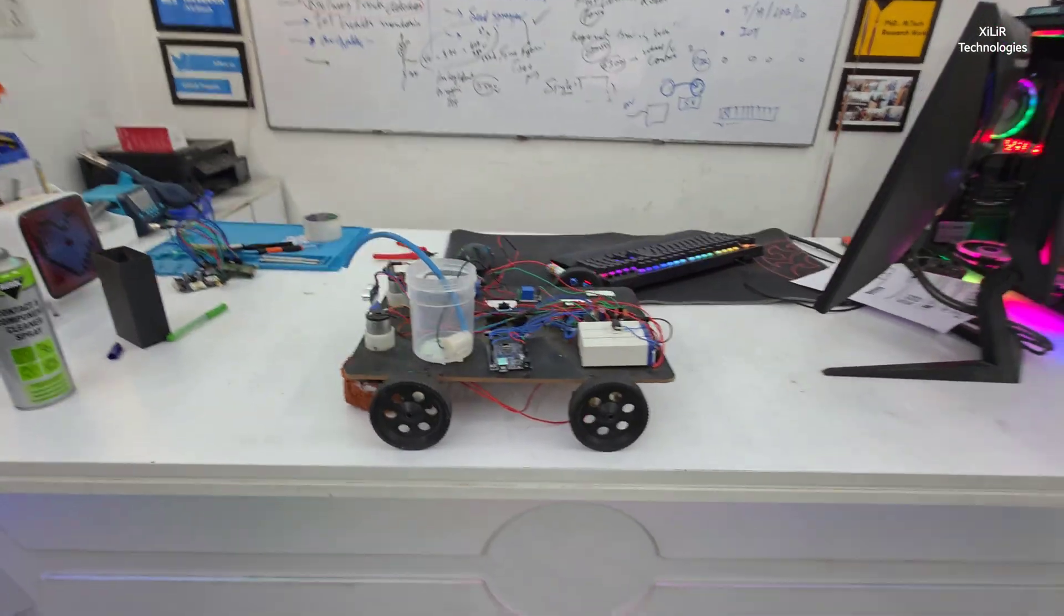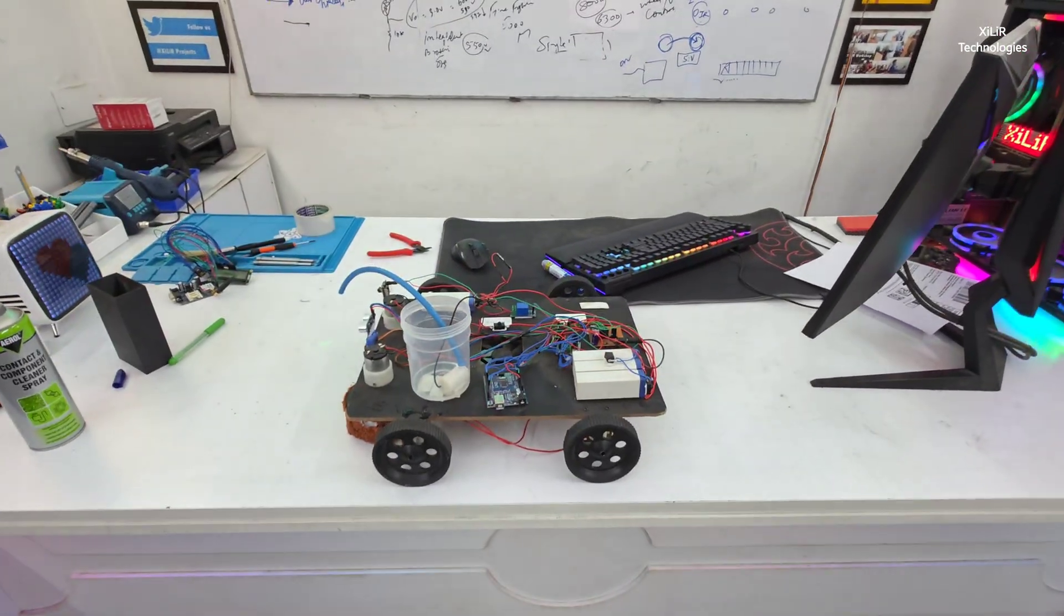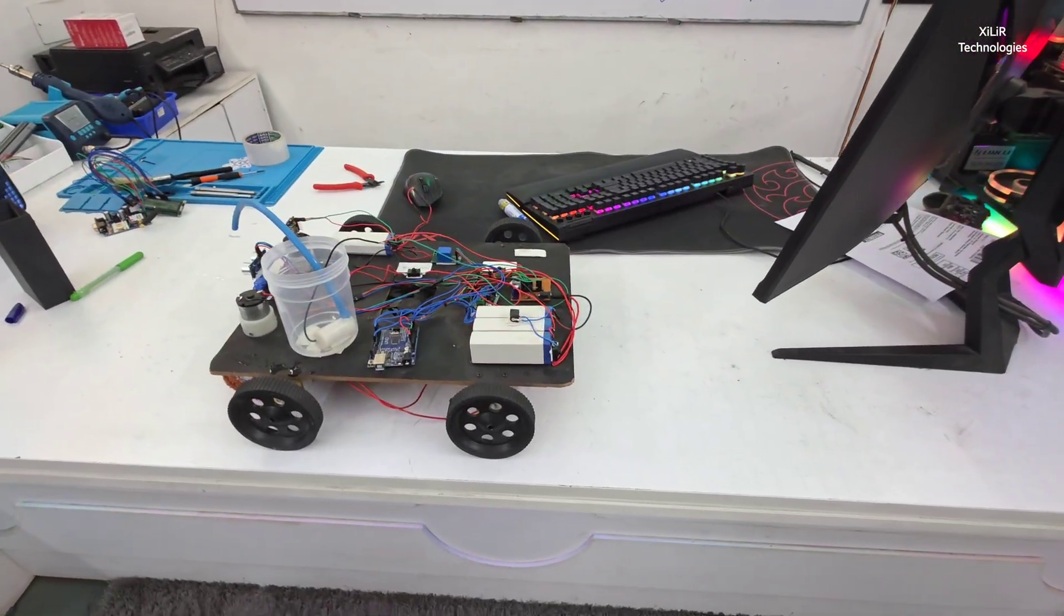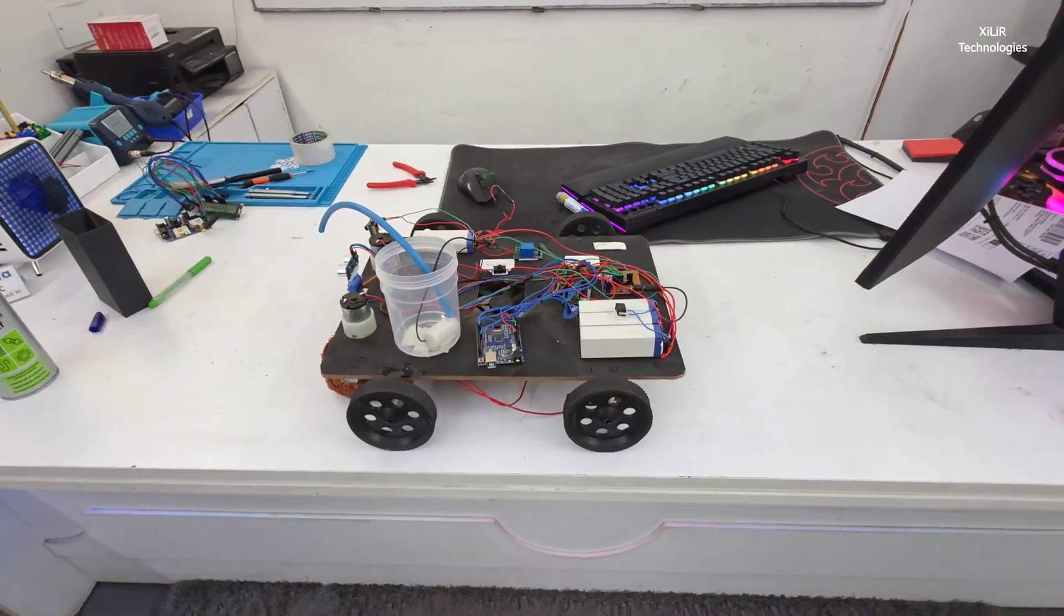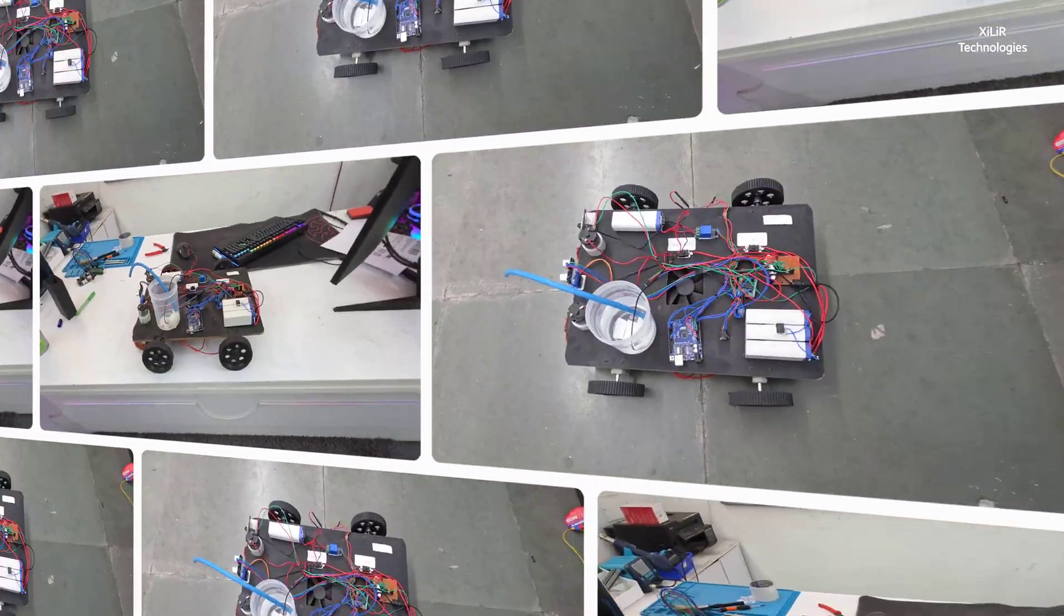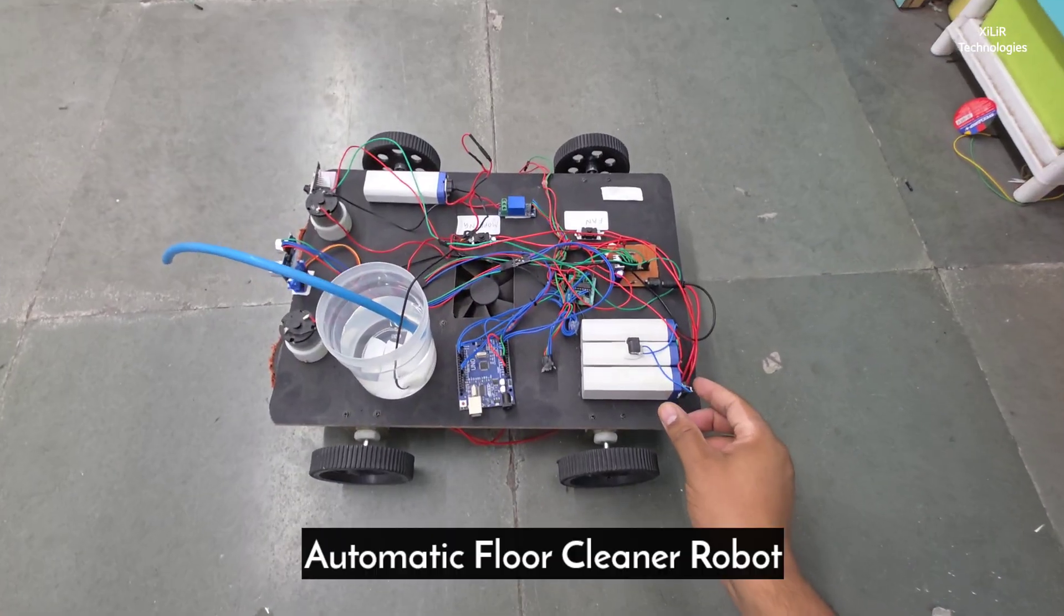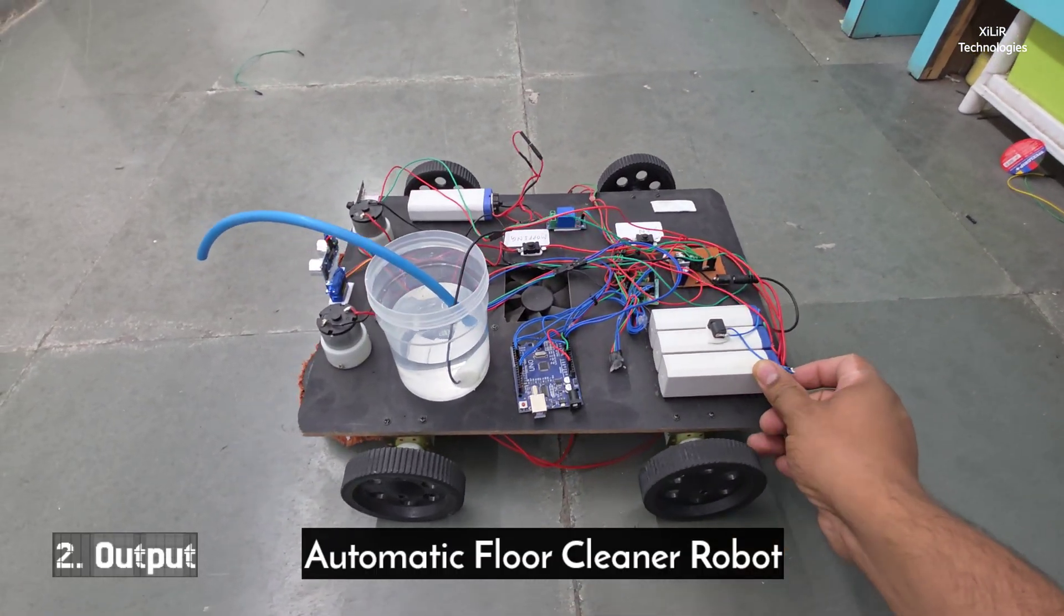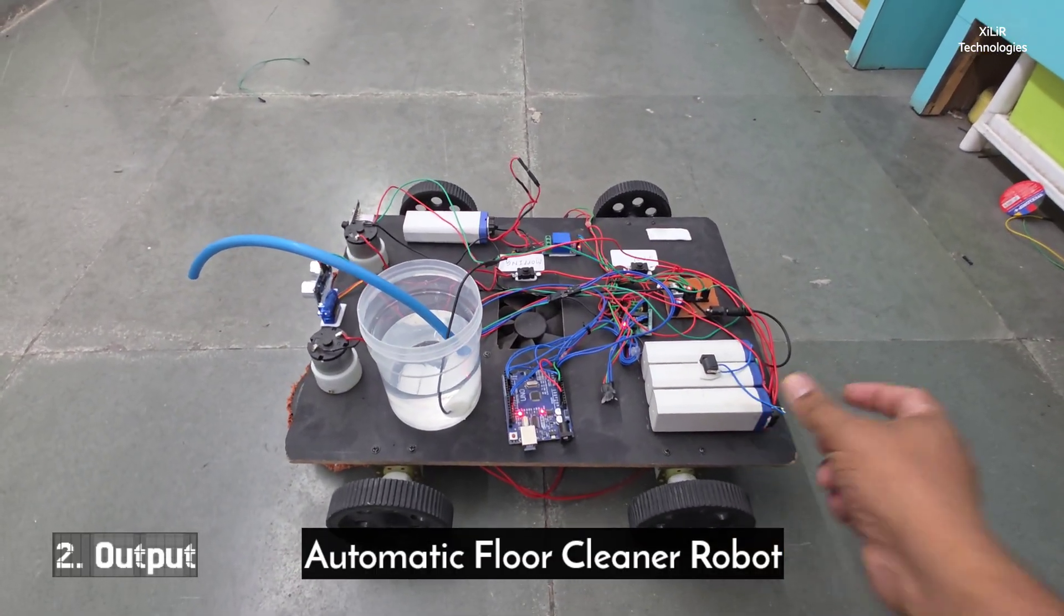And we have different versions of it like Bluetooth and IoT base, etc. So this is all about it. I will turn on this. So let's see the output.